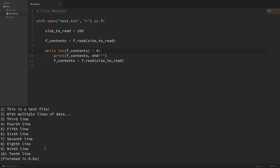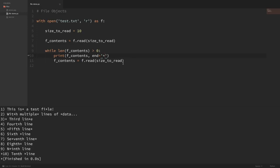Now if I run this, you can see that it printed out all of the contents of our file. To get a better idea of what's going on, let's change the size_to_read to 10 characters and after each print, add an asterisk instead of an empty string as the end. Now you can see it's more clear that we're looping through 10 characters at a time, with the asterisks showing through every loop iteration as it reads the next 10 characters until we get to the end of the file.